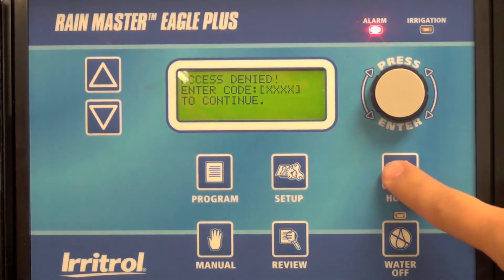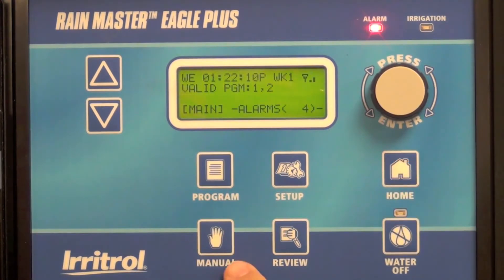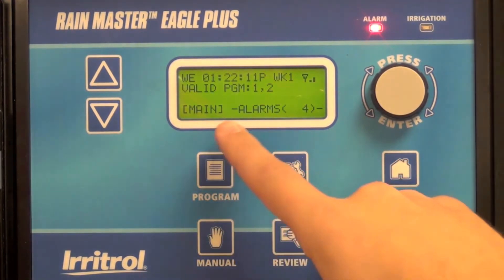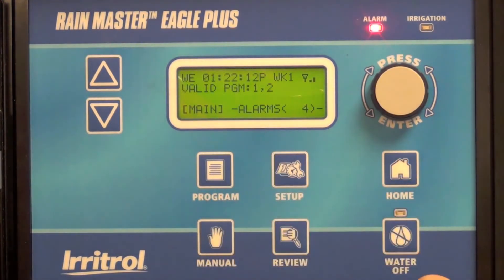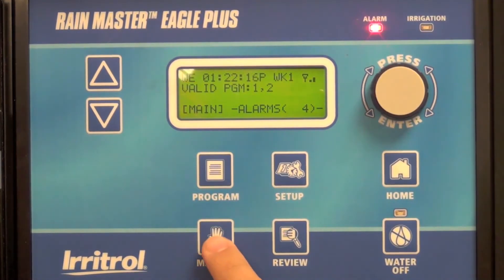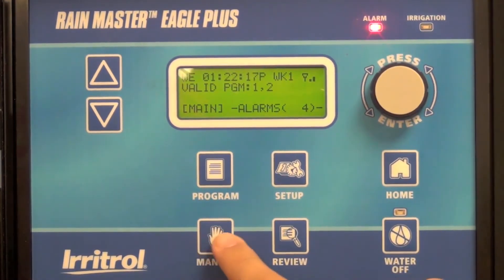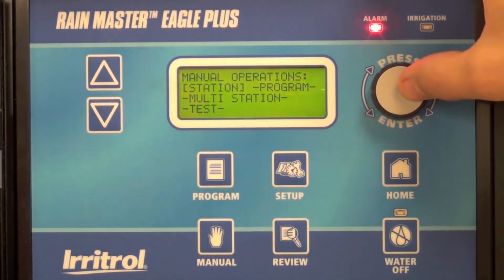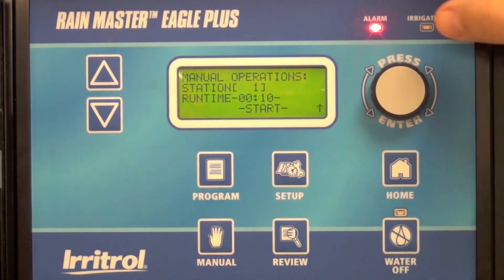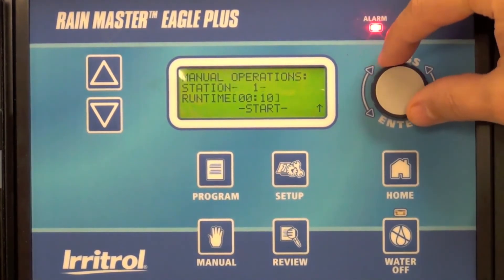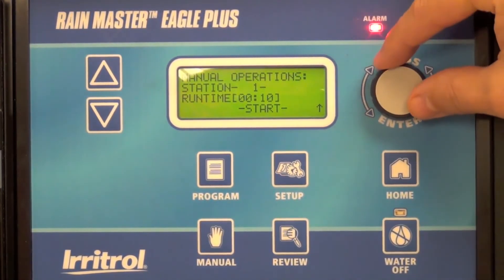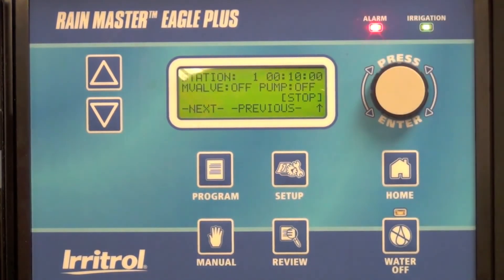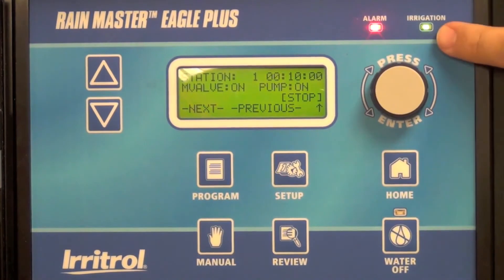However, because we selected restricted as our access level, I will still have some level of access to do manual station starts or program starts. So in this case I'll turn station one on for 10 minutes and you'll see I'm allowed to do that.